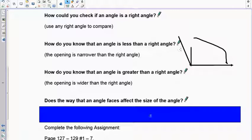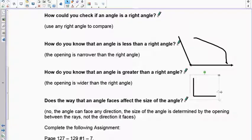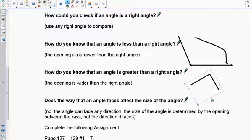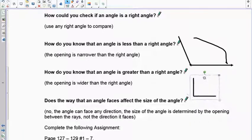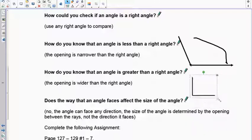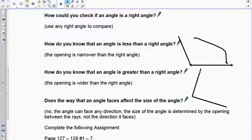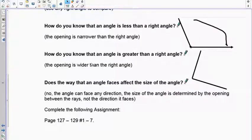Does the way an angle faces change its size? No — this is still 90 degrees no matter how you turn it; it still makes a capital L. Does making it larger or smaller change it? No — you can make the arms longer but it's still a 90-degree angle. The length of the arms and the rotation do not change an angle. This will come into play later with similar triangles and construction. If you have any questions, re-watch the video — see you next lesson.